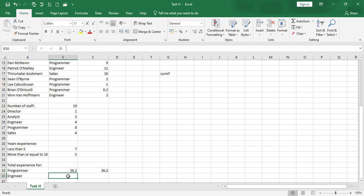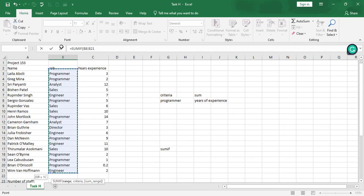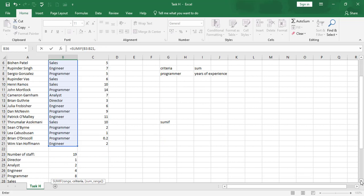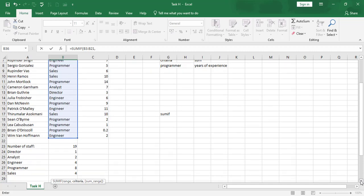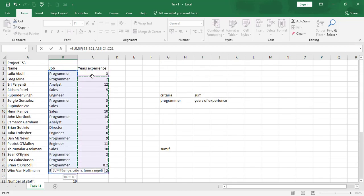For the engineer, we do the same thing. We say equals SUMIF, then select the range of job descriptions. Then we put a comma, and tell Excel what criteria we're looking for — in this case it is 'engineer'. We click on cell B36 where we have written 'engineer' so it can reference it properly. Then comma, and we select the years of experience range as well, and close the bracket.